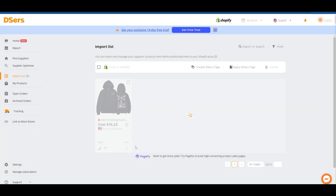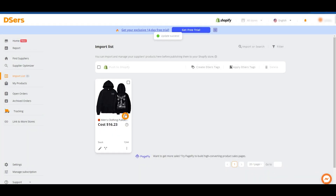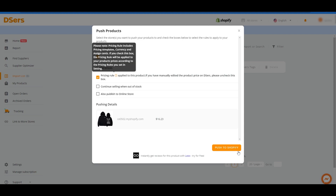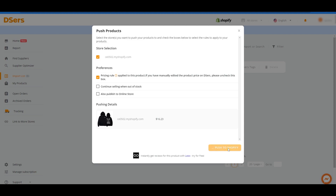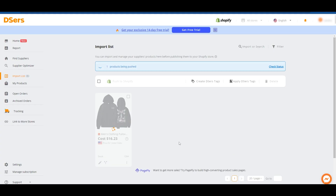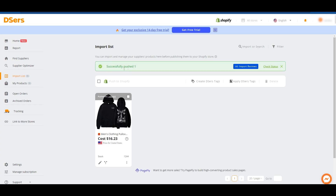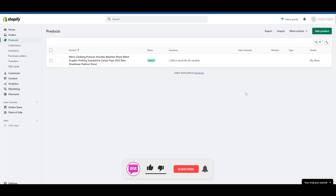Once you've edited it, click on Save and then simply click on 'Push to Shopify Store' and click 'Push to Shopify.' Wait for a couple of seconds, and once it's successfully pushed, go back to your homepage, go into the Products section, and you will find the product right there.